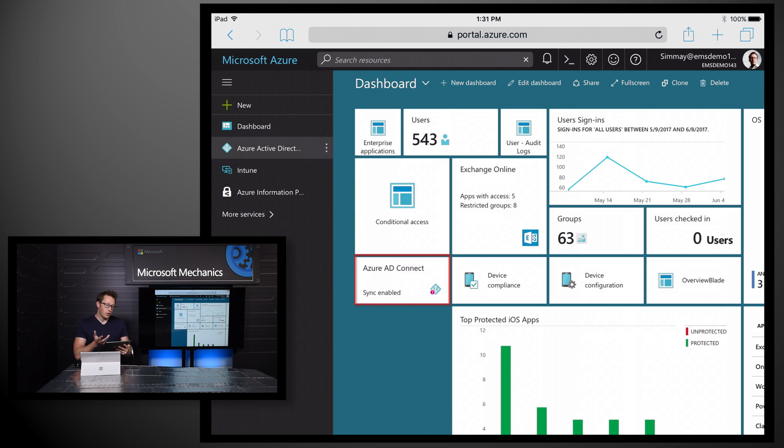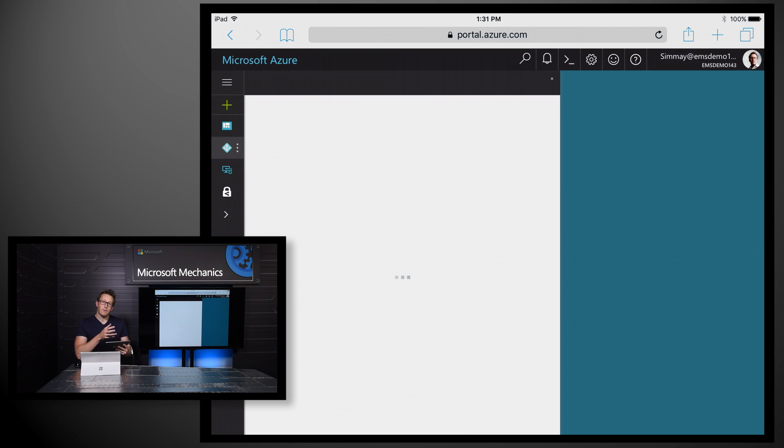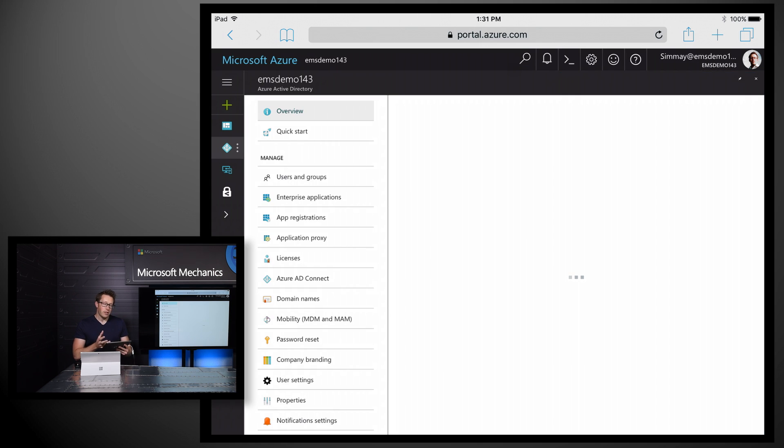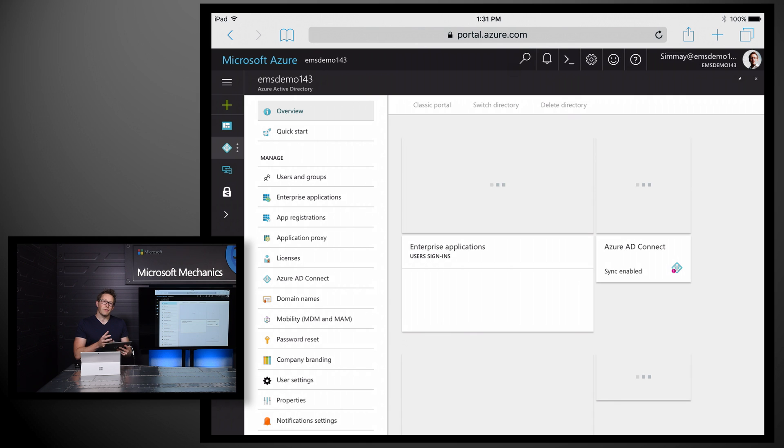And if I go into one of the blades, for example, Azure AD, you'll see that it all renders beautifully on a mobile device.